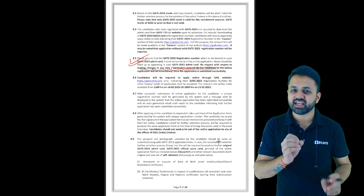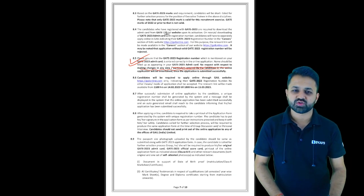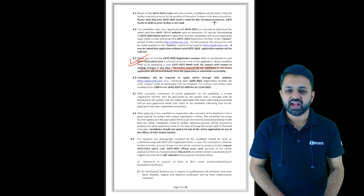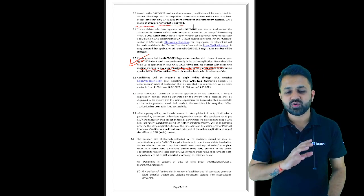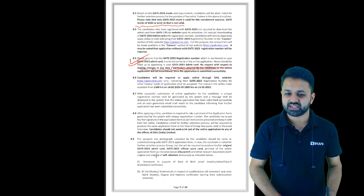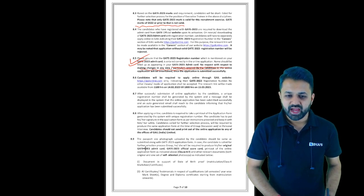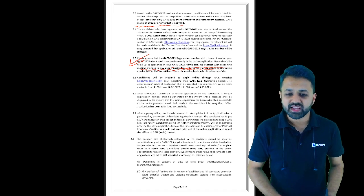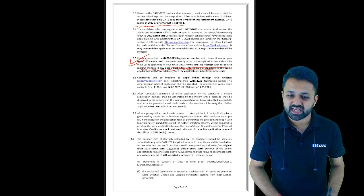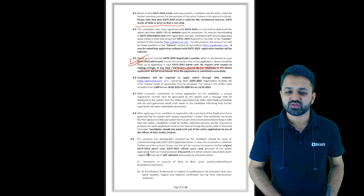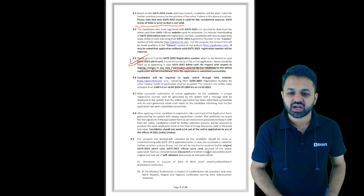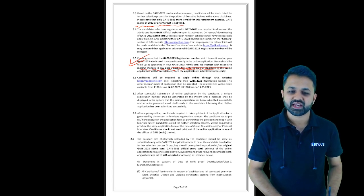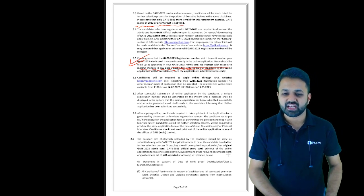The registration link is already live from today, 14th February, to 15th March. Keep all these details in mind. Again, if you have GATE 22 scorecard, you are not eligible—only students having GATE 23 scorecard are eligible for this post. The passport-size photograph uploaded by the candidate should be same as submitted along with GATE 23 application form. In case the candidate is called for further selection process like group discussion, he or she will be required to produce original GATE 23 admit card, official scorecard printout of the online application form, and other relevant documents.